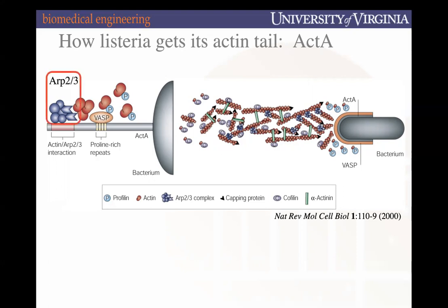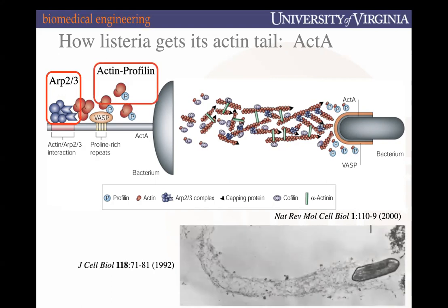What you end up seeing is rapid nucleation of many actin filaments that are then cross-linked across each other with alpha-actinin, forming the comet tail that pushes Listeria throughout the interior of a cell. ActA is the virulence factor for Listeria that promotes the binding of VASP — similar to WASP but not exactly the same — which functions the same way to promote ARP2-3 activation and subsequent actin nucleation and polymerization behind the Listeria bacterium.